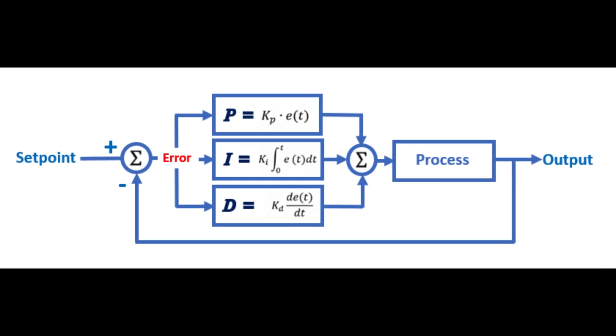To compute the output, the algorithm simply multiplies each of them by a gain and sums these three addends.